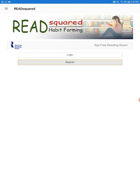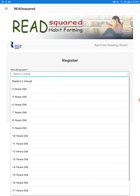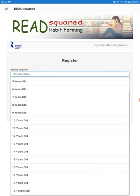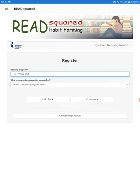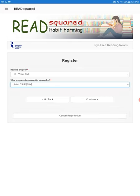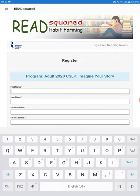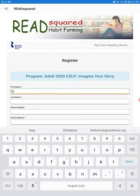For first-time users we're going to click register and then you're going to select your age and what program you want to sign up for. We're going to do an adult program just to test it and show you how to create an account. So you're just going to fill in the form.